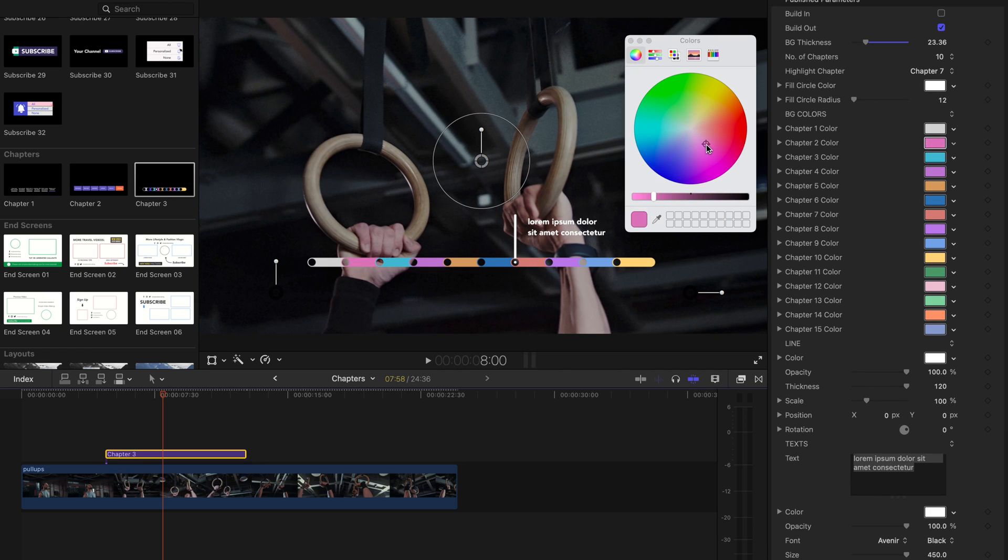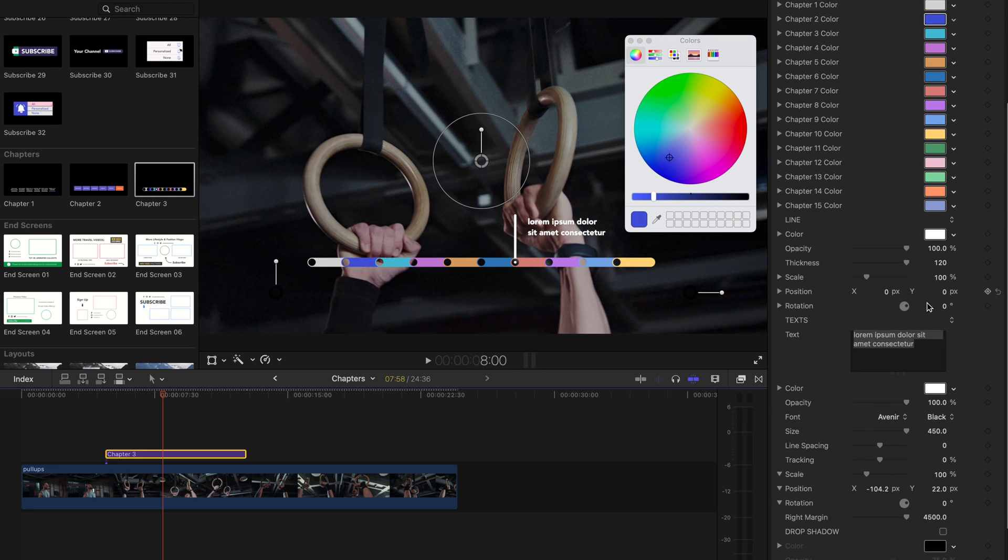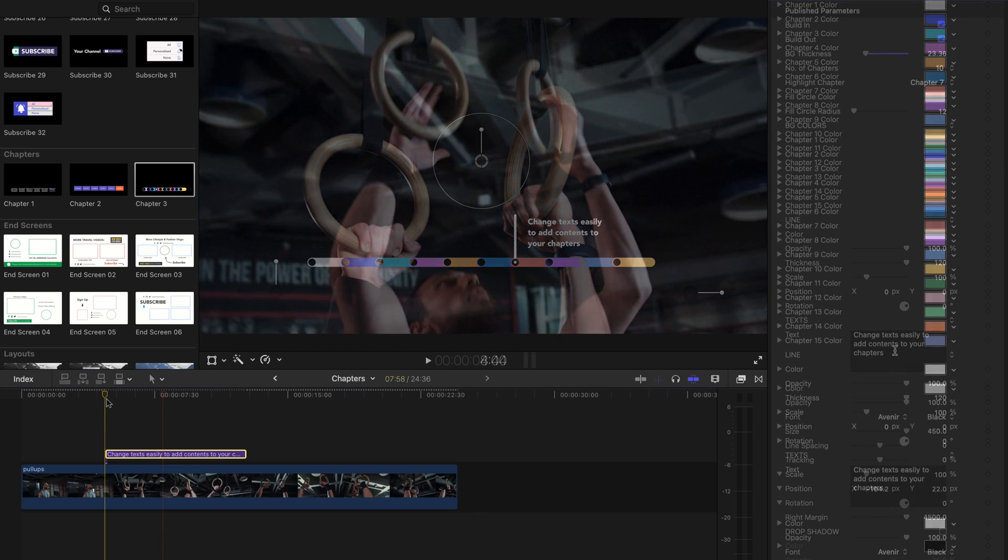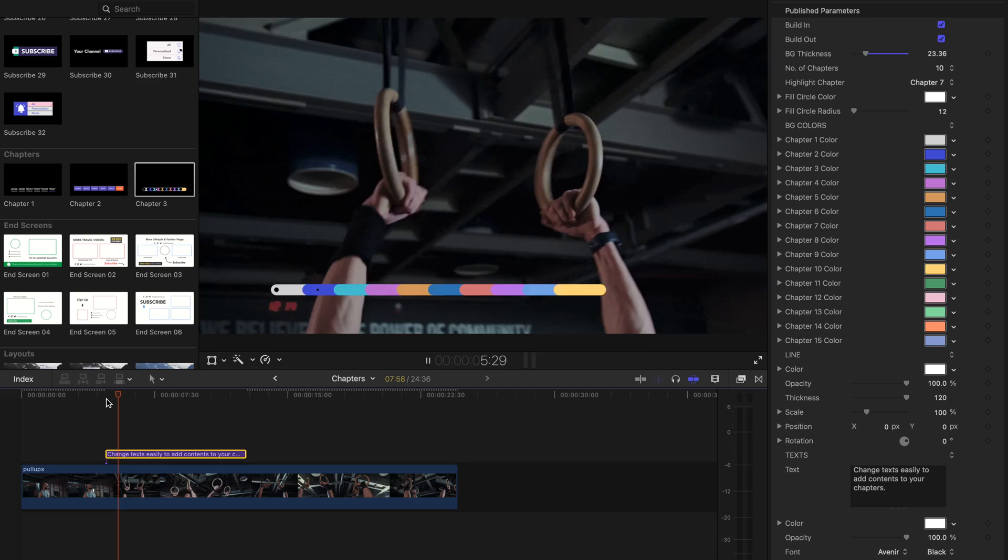If you have any questions or need any help with using our Youtuber Pack, please don't hesitate to contact our team. We hope you'll enjoy these chapter templates and other new templates from our Youtuber Pack's latest update.